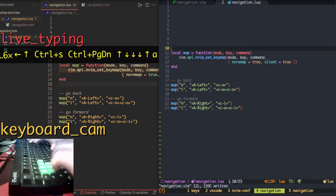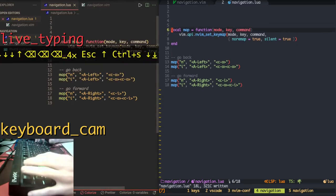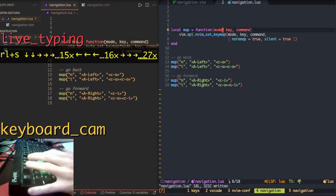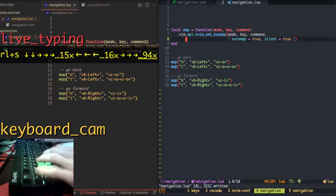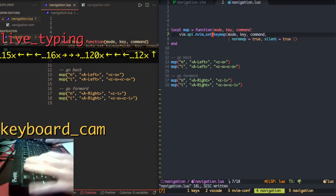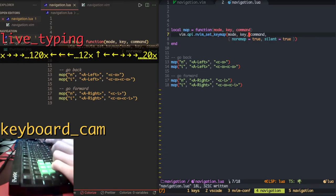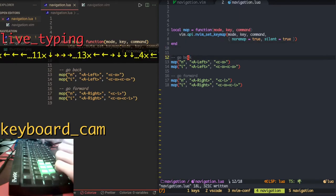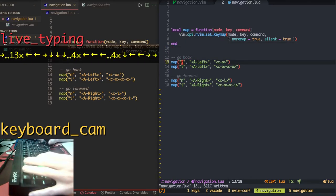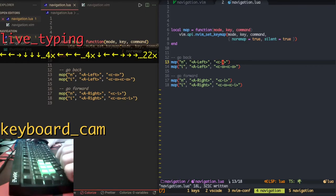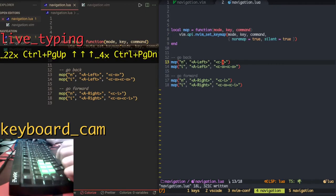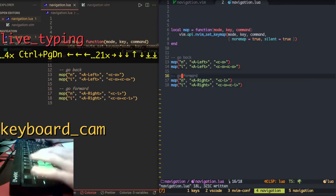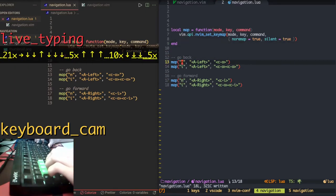Lua configuration. You remember the old function that I used in the other videos with map using the vim API and vim set keymap. Mode, key, command, no remap true, silent true. So we are mapping alt left, Ctrl O, just like here but in Lua configuration. This is the same. And we're done for this part with going back and forward.